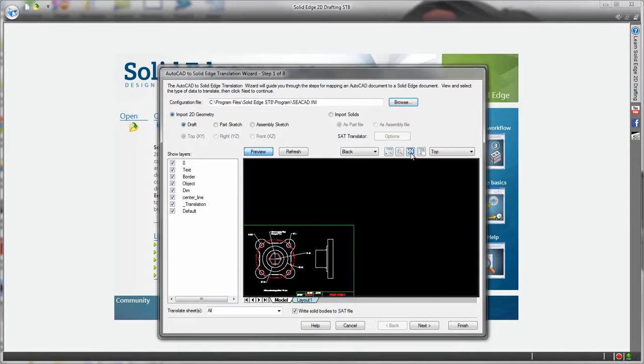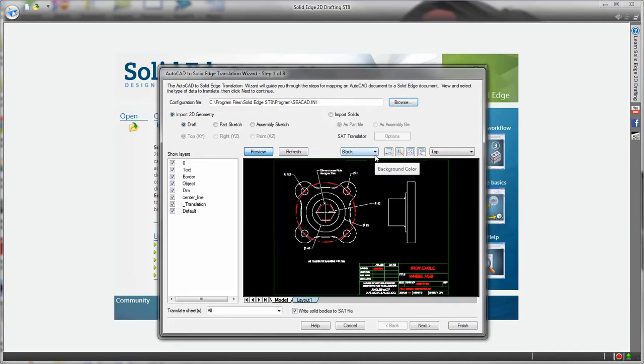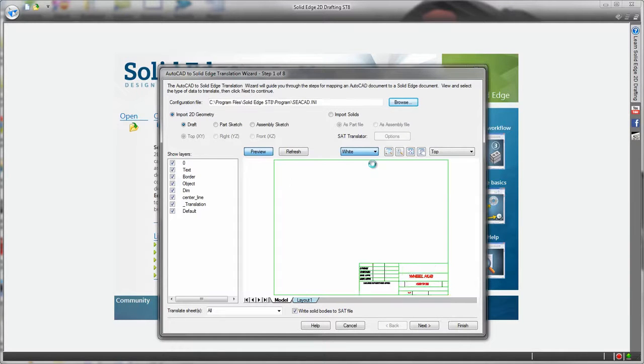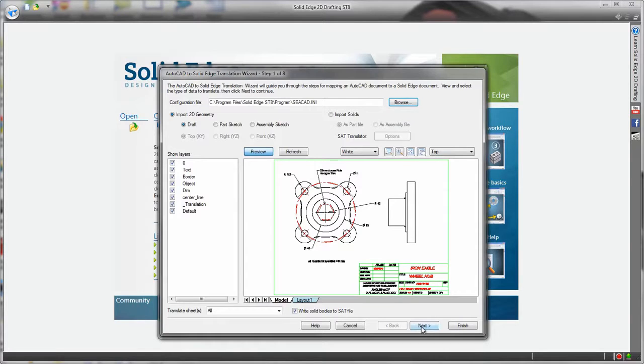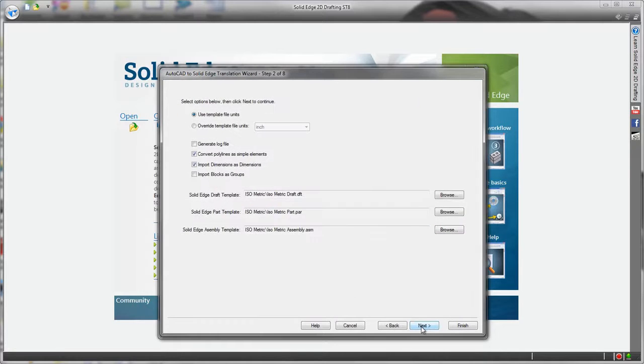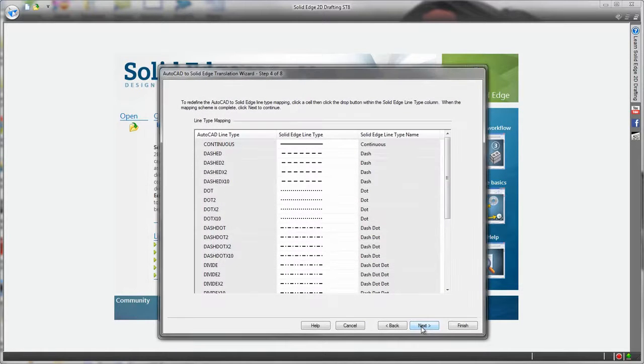This lets us preview the drawing including each individual layer and we don't have to stick with a black background. Then there's control of things like drawing size, mapping AutoCAD model space to Solid Edge.